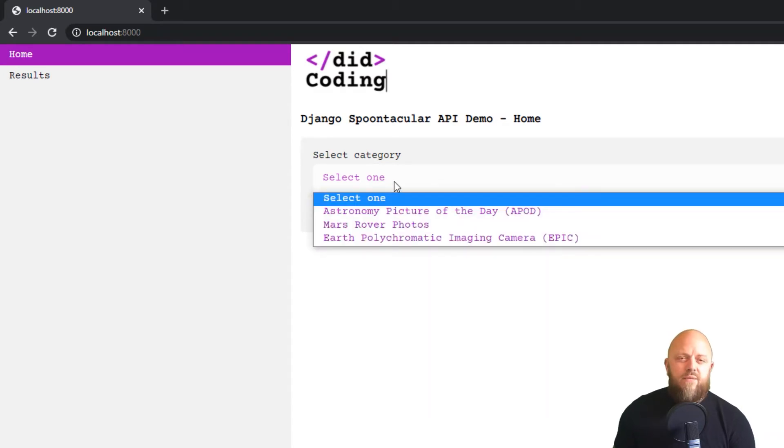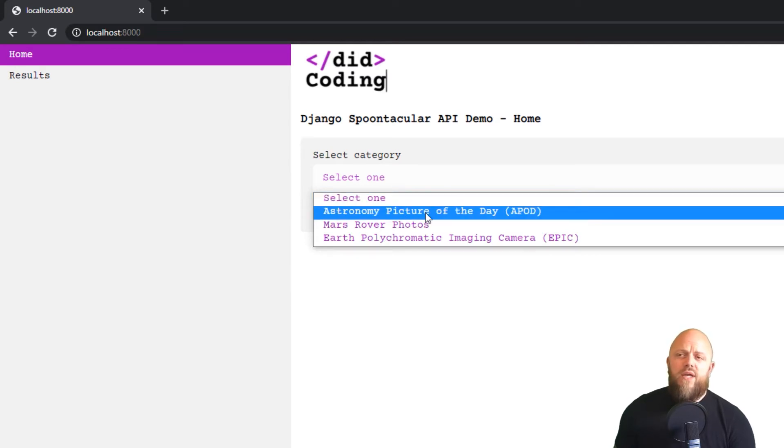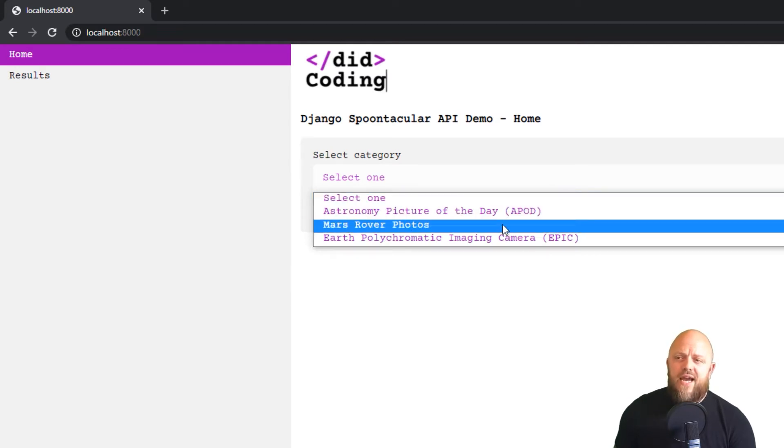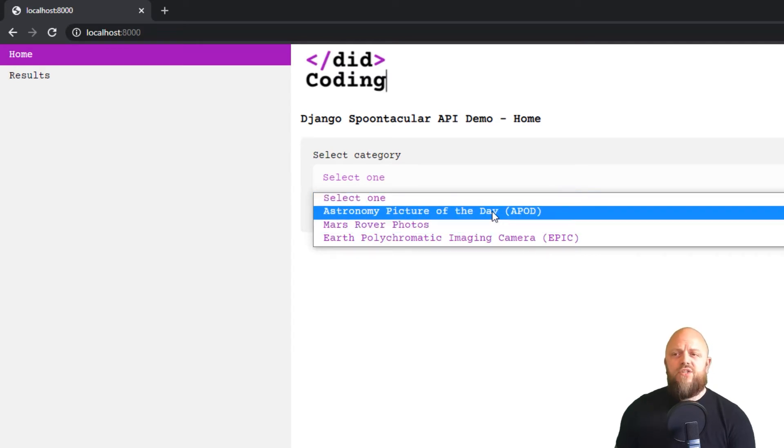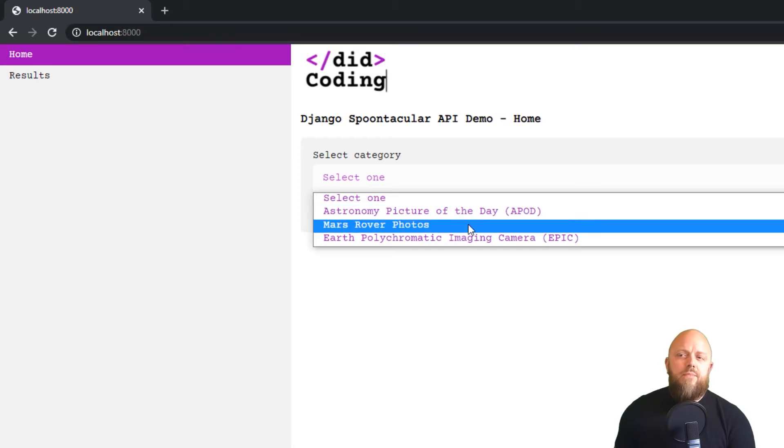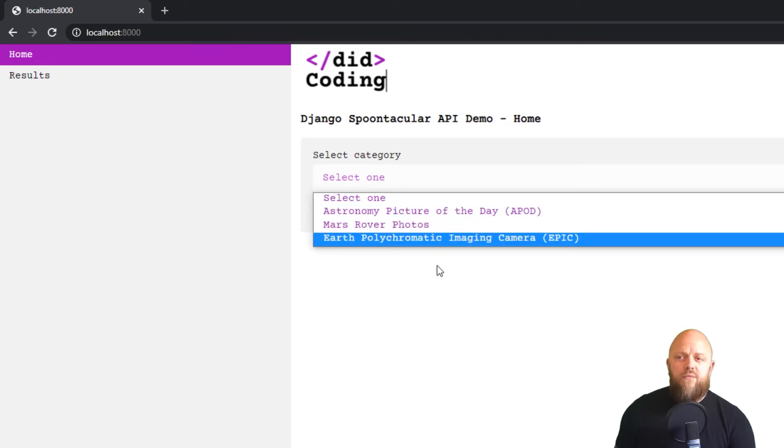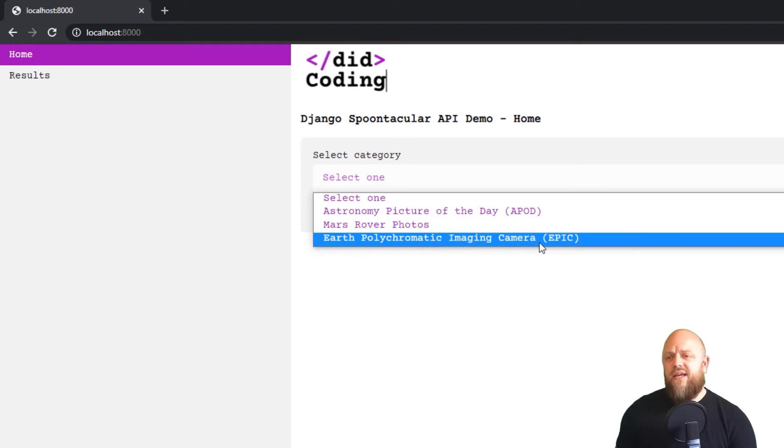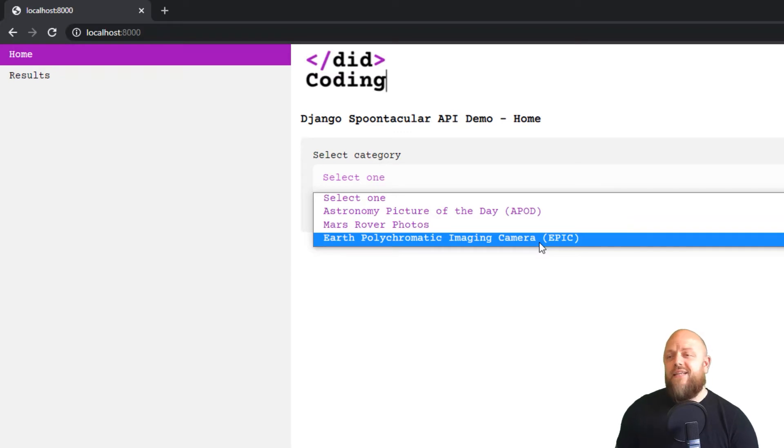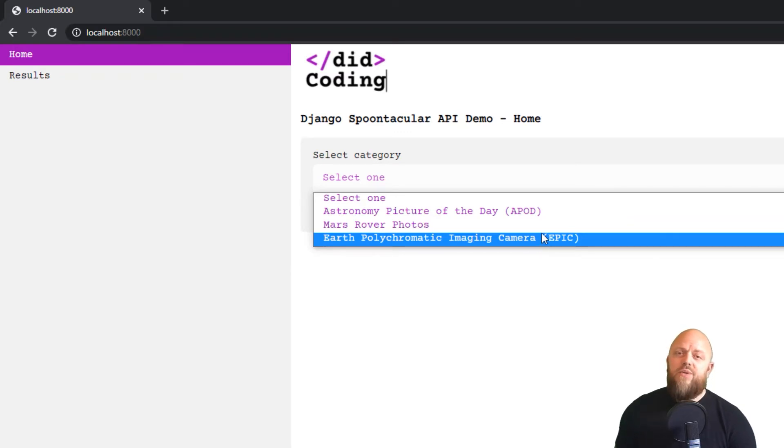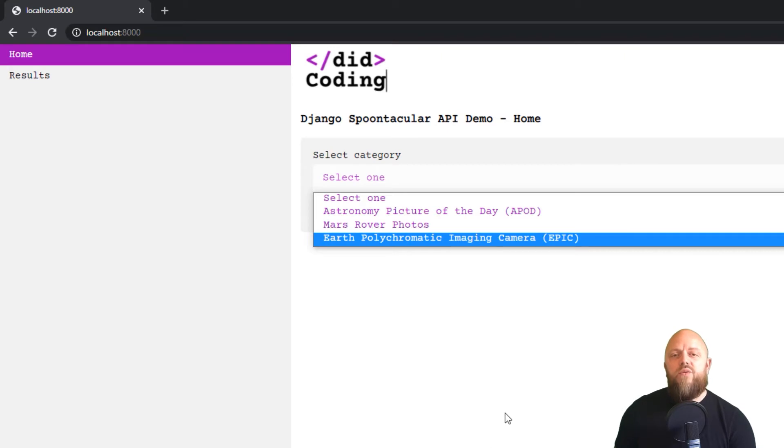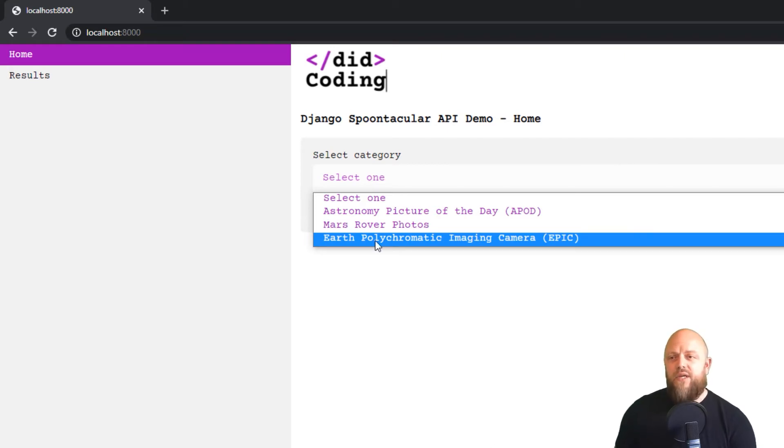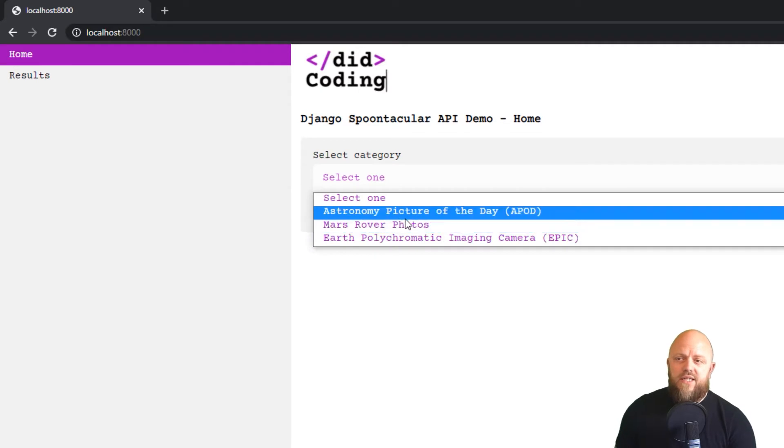So we've got a couple of URLs, got home and got a results page, and we just got this little form here. So we're only making three API calls. There are so many more on NASA, I'll go through them in a few minutes. But we're using the APOD, so the Astronomy Picture of the Day, we're using the Mars Rover Photos API, and we're also looking at the Earth Polychromatic Imaging Camera. So that's a camera that is on a satellite somewhere in space.